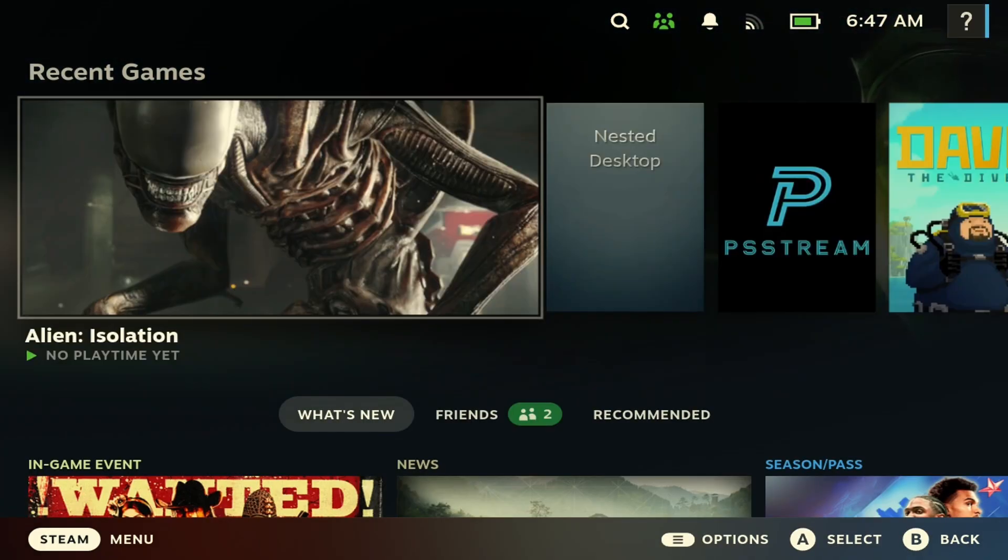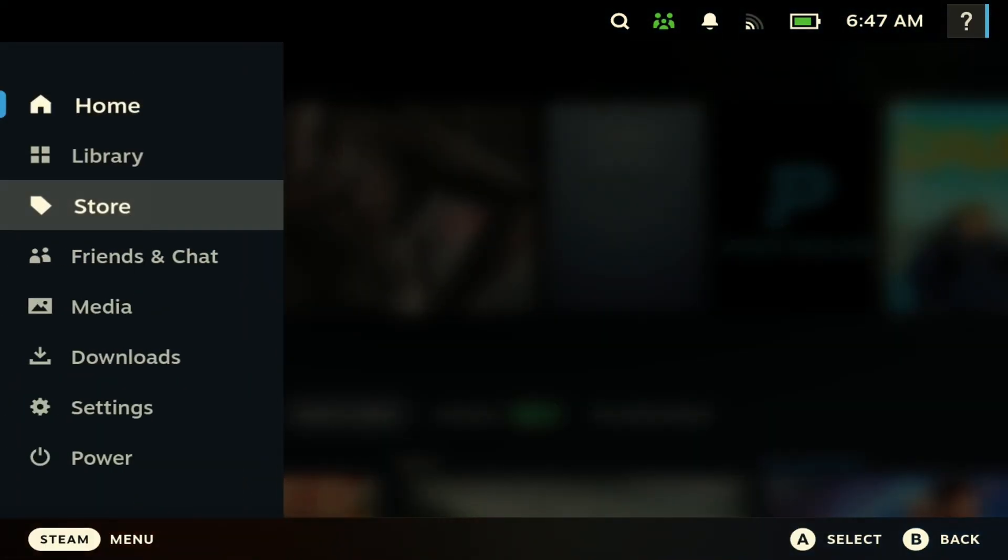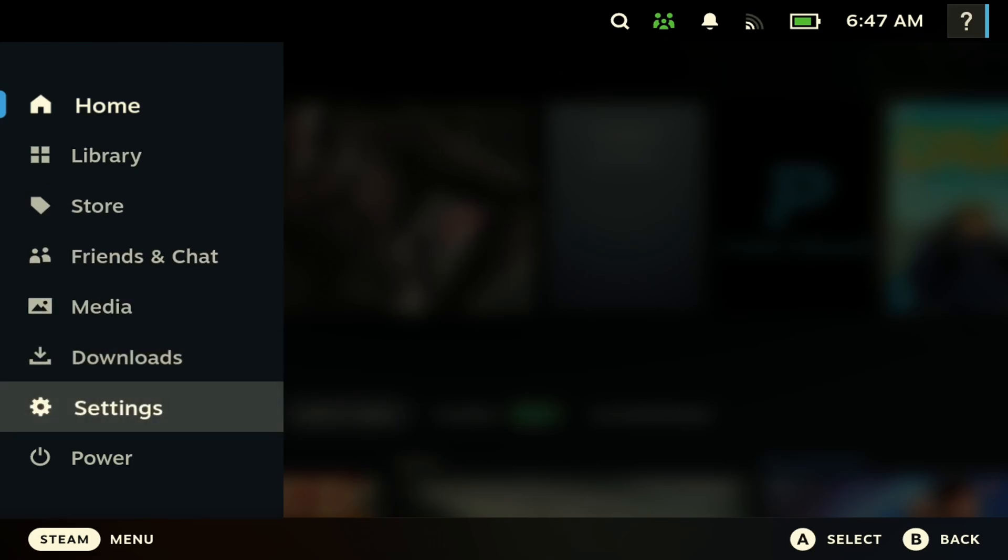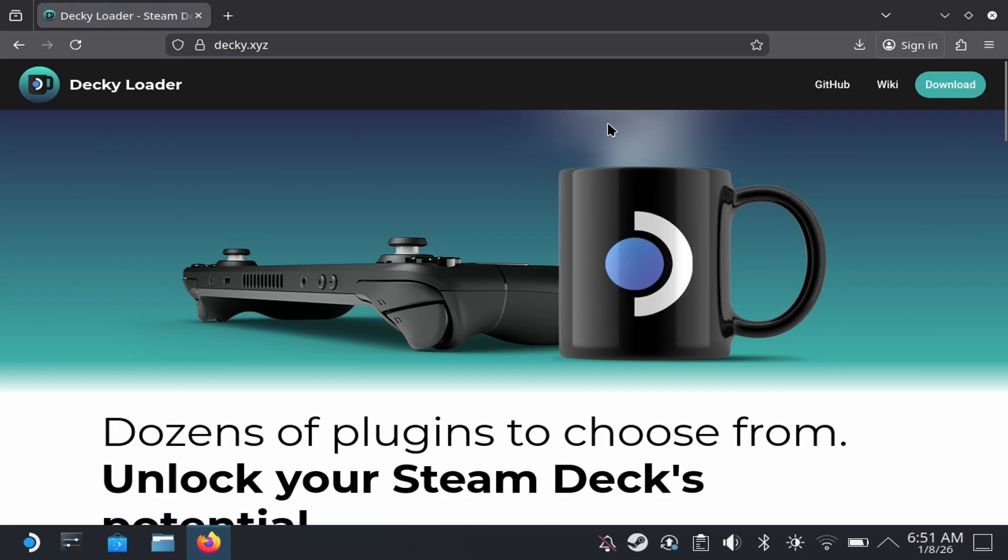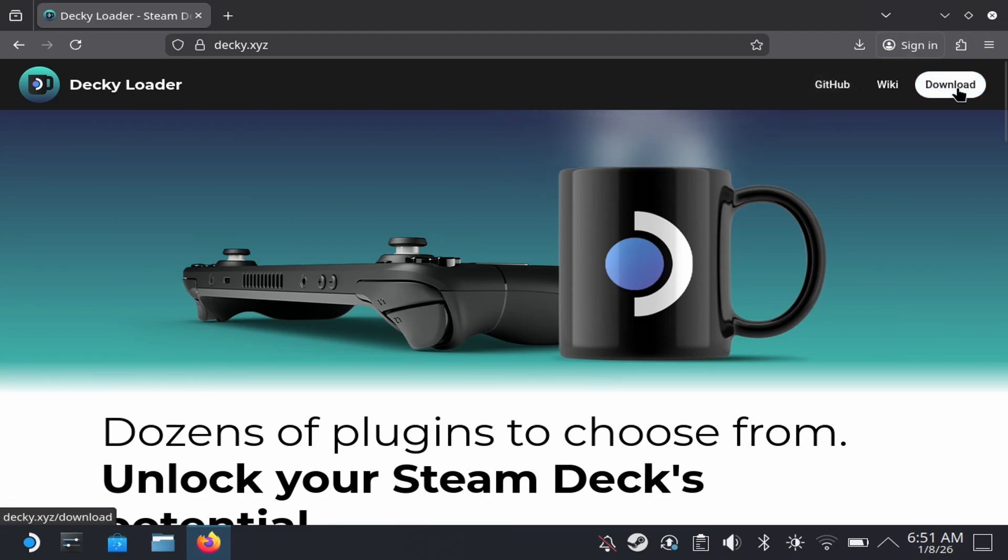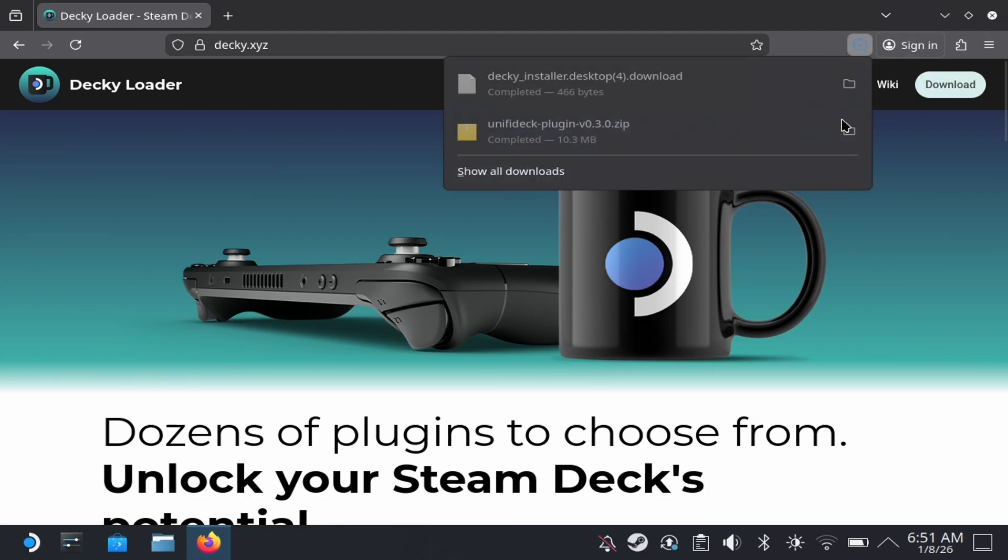So let me show you guys how to get this. So go to Deck Mode here. The first thing you're going to need to do is just open up a browser, and then you're going to need to download Decky Loader here. So just hit download.